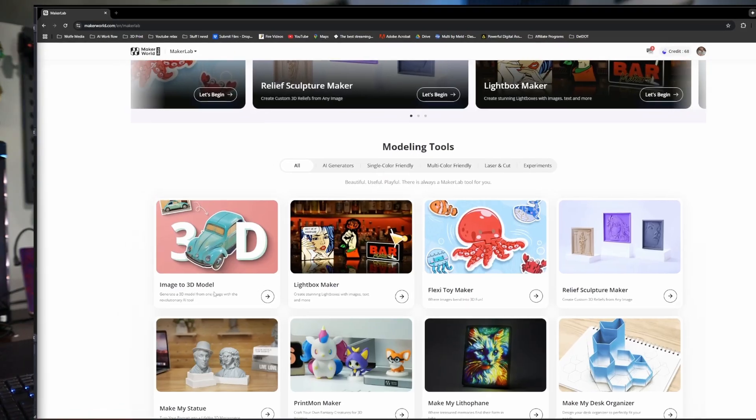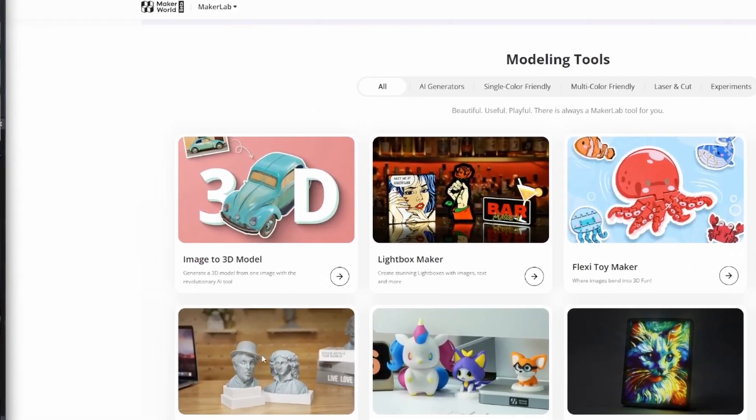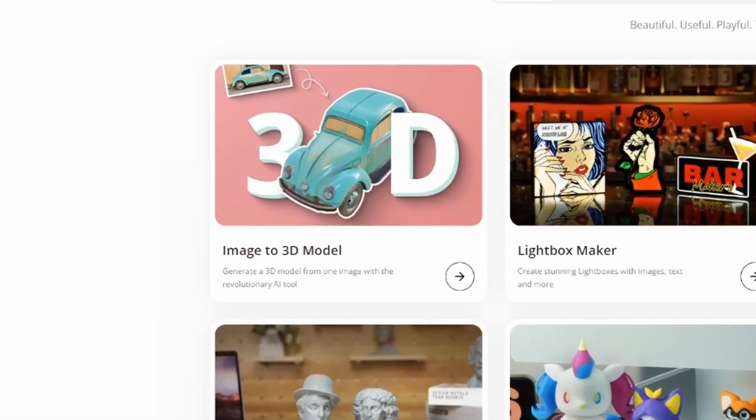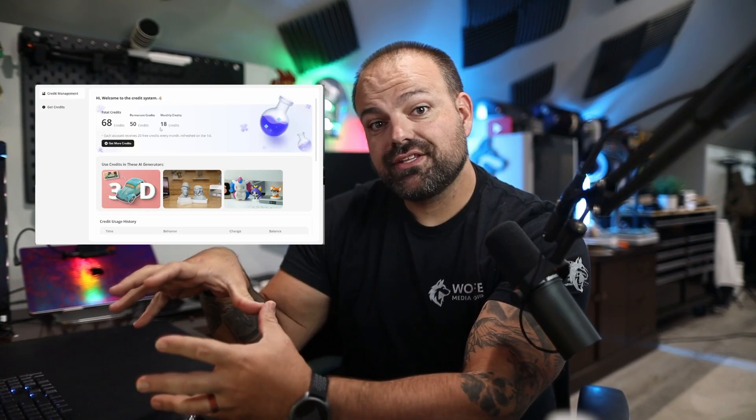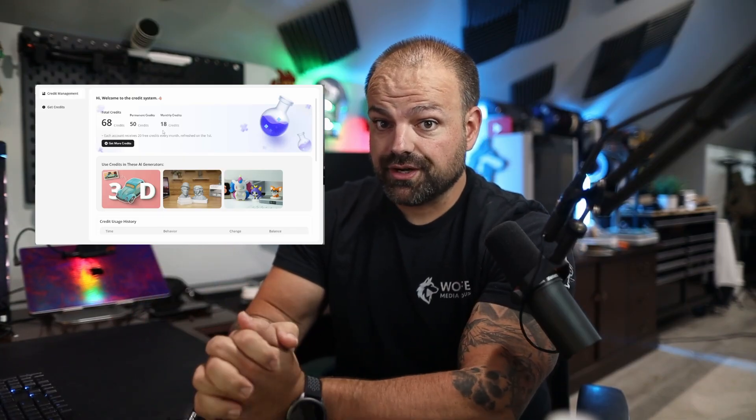Have you ever just wanted to take a picture and turn it into a 3D model? Well, now with Maker World's Image to 3D model, you can do just that. I'm going to go through, show you how it works, show you what I did with it, and show you some of the features. It actually costs credits, so you don't waste your time or your credits with what you're going to create.